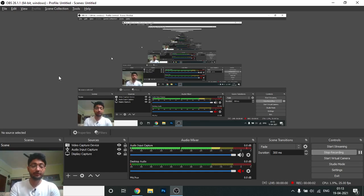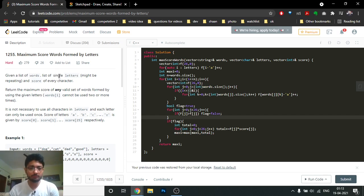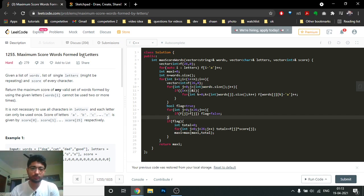Hello friends, so today we're going to discuss another problem from LeetCode which is a hard problem on bit manipulation. The problem name is 'Maximum Score Words Formed by Letters'.